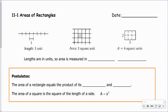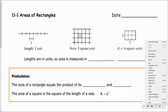The first thing we'll focus on are the areas of rectangles. As usual, we'll start off with a little bit of terminology, then we'll start looking at some postulates and theorems that are going to help us solve problems. Just as a quick review, because I know you're all pretty much familiar with the area of a rectangle to begin with.